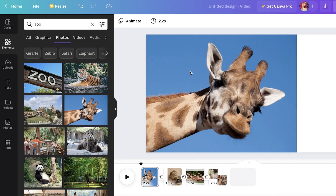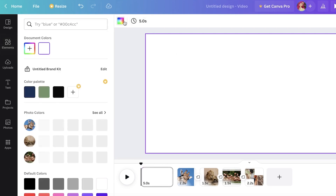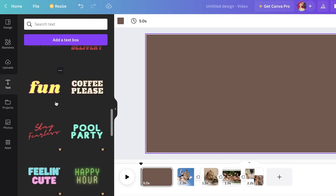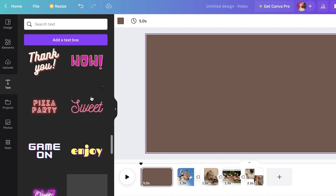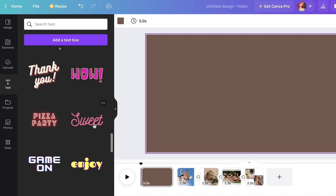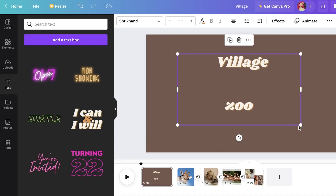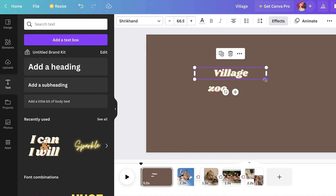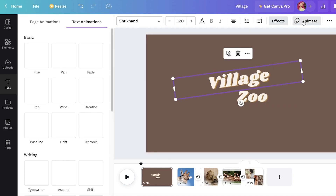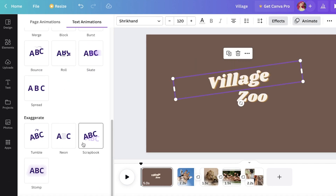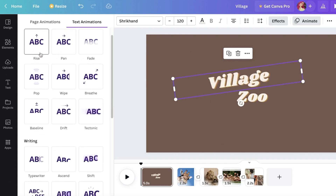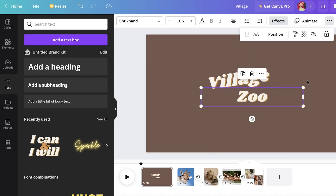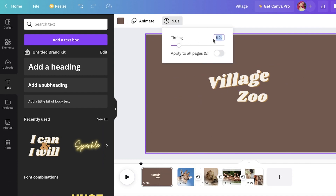I'm going to add a first title frame — let's say this is a video for a zoo trip. I'll add a basic background color, then go into the Text section where you have a bunch of font combinations. I'll pick one, ungroup the text elements, and resize them. You can also click on the text, click Animate, and add different animations for how text appears. I'll skip animations on the first slide and set it to three seconds.